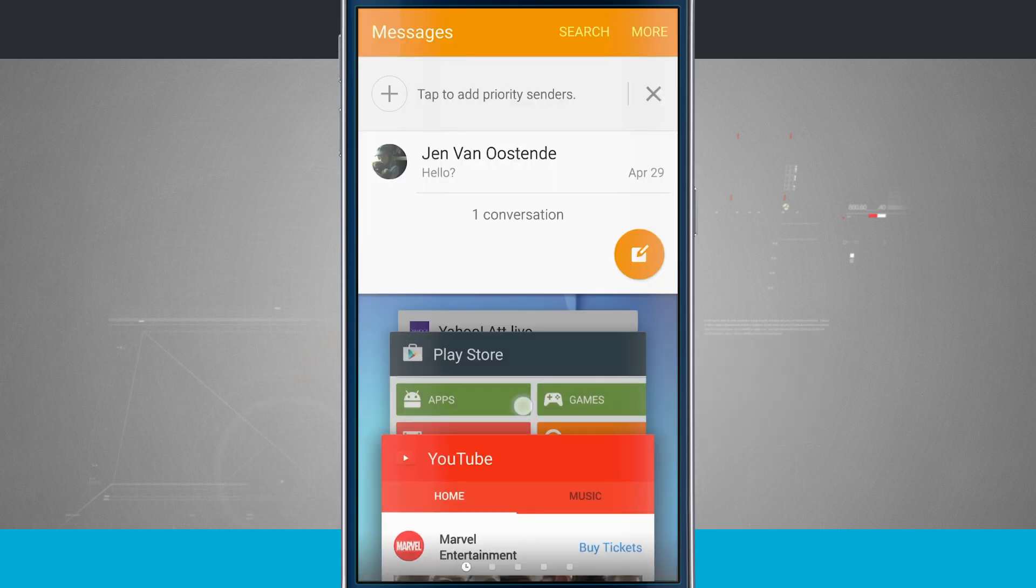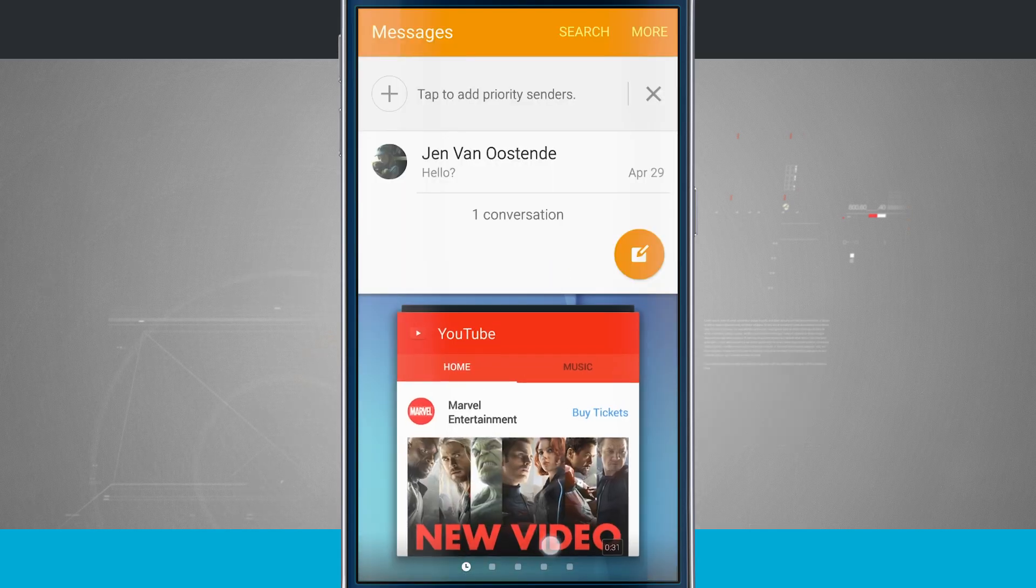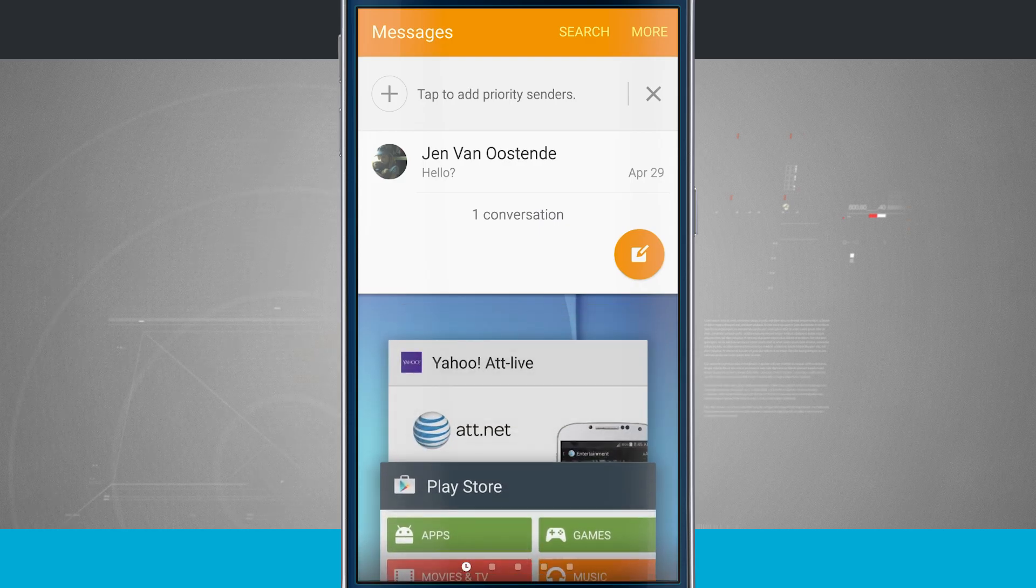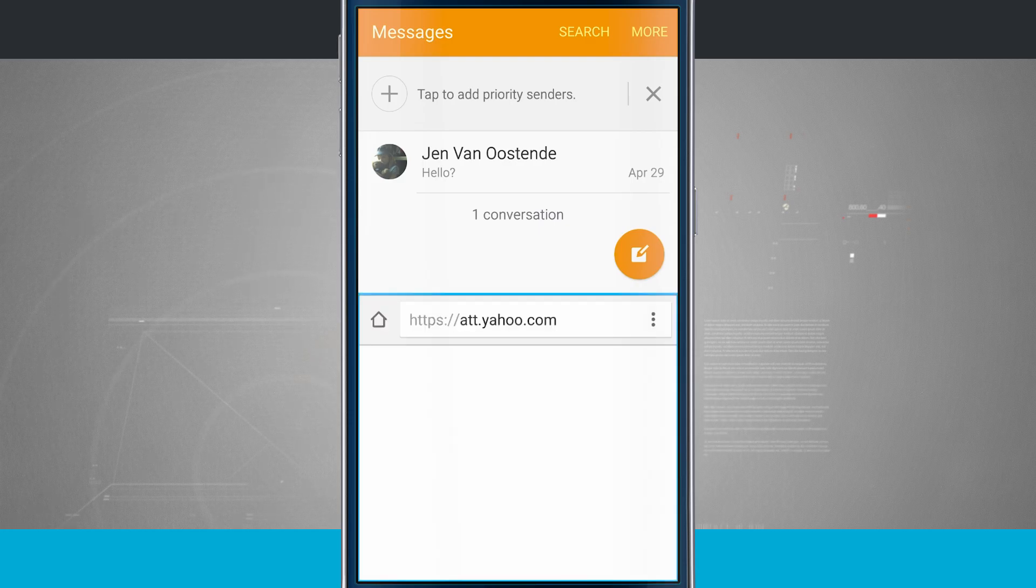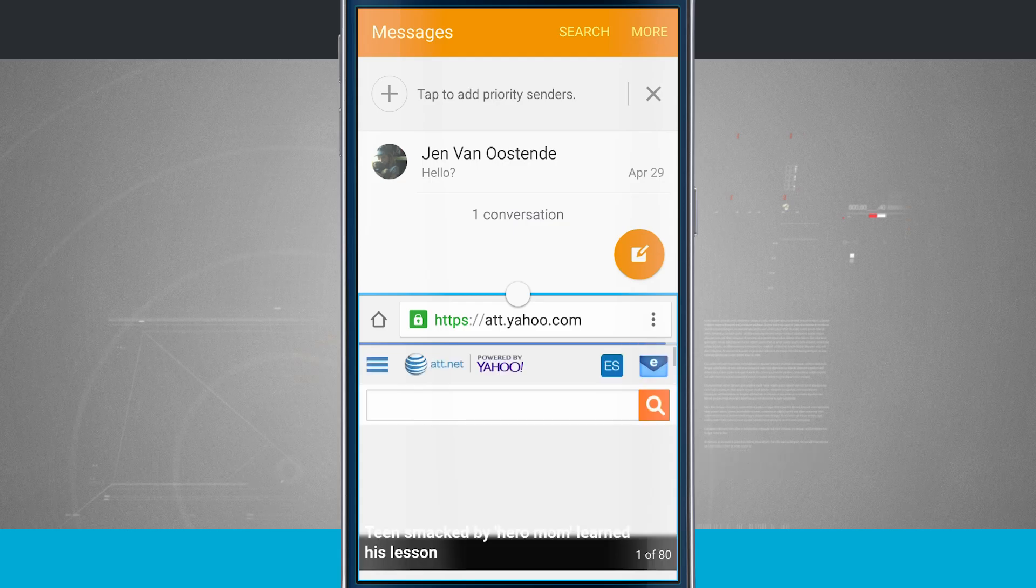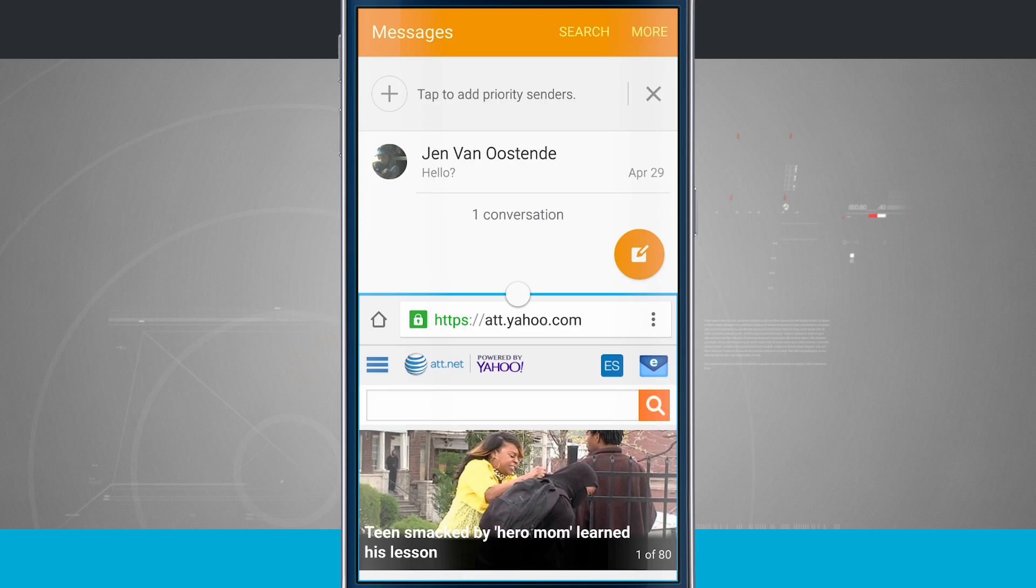Now what I can do is swipe through the rest of the applications in my app drawer. And if I want to tap on one, say for example, here's my web browser. Now I have two apps running at once. I have my web browser in one and I have my messages in the other.